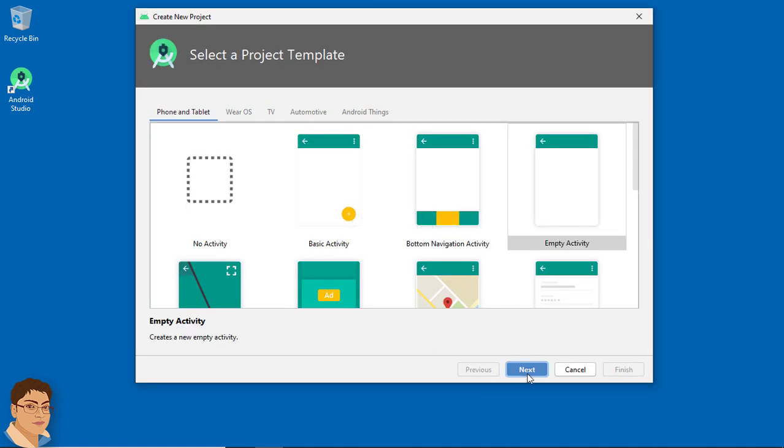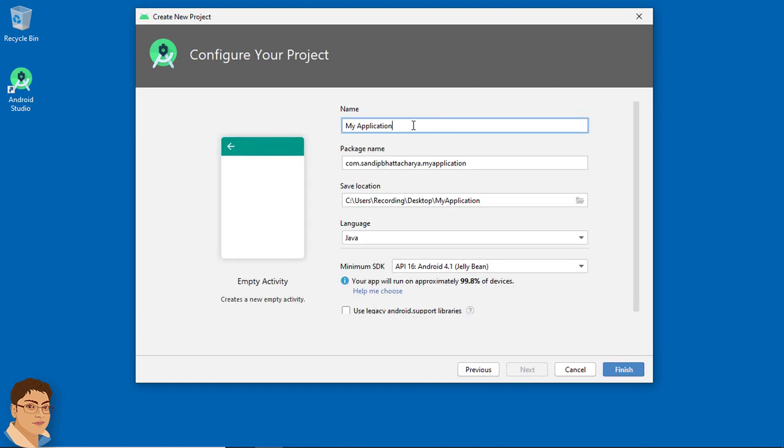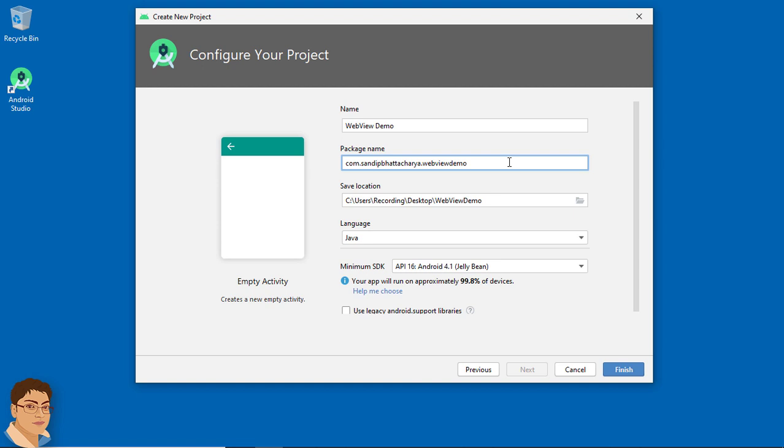Click Next. Write the project name. Give the package name. For me it's com.sandibhatacharya.webviewdemo.